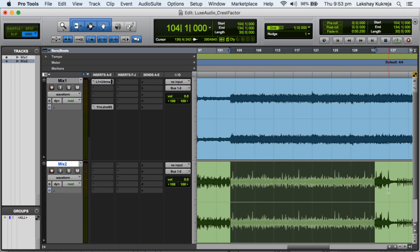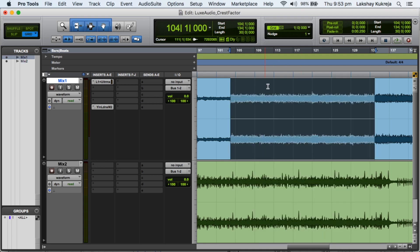But in mix number 2 we can see a lot of peaks and the difference between the peaks and the beef is way more than mix number 1. So mix number 2 has a higher crest factor.